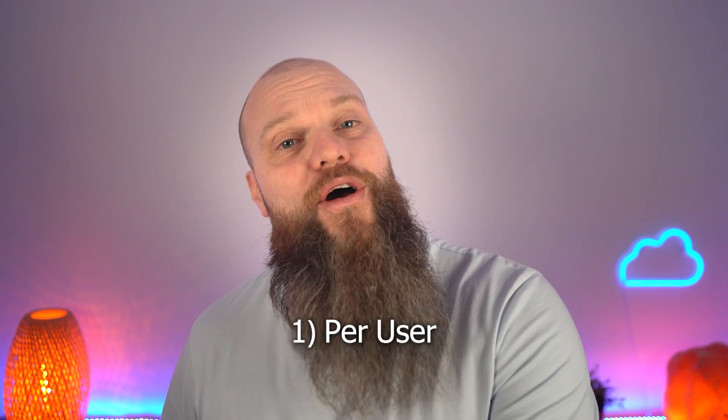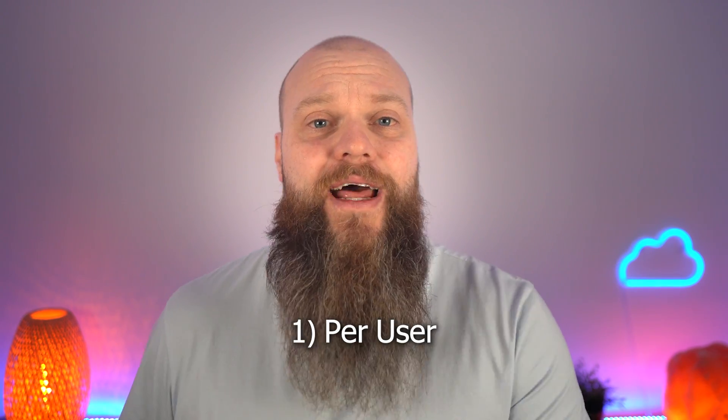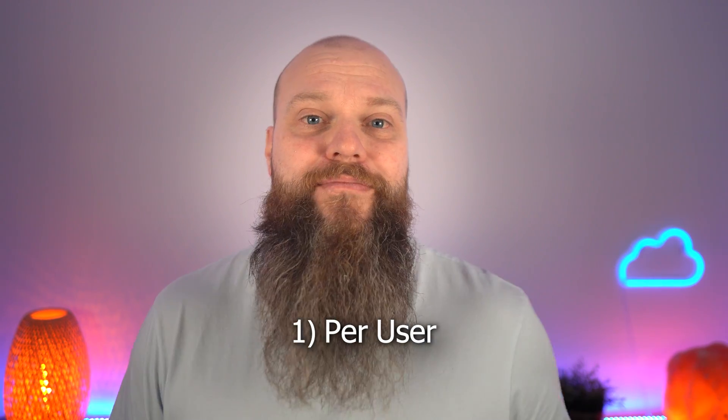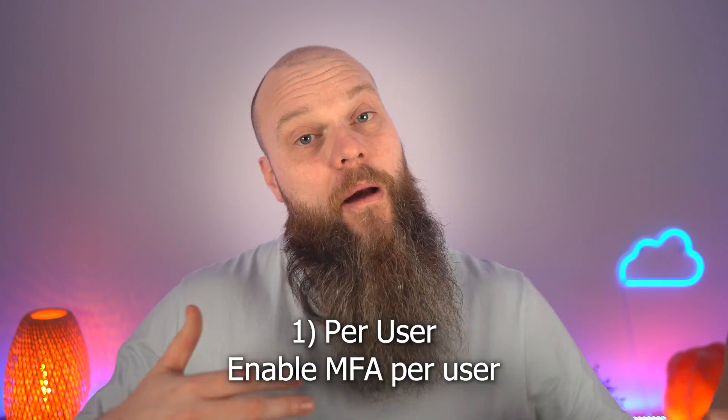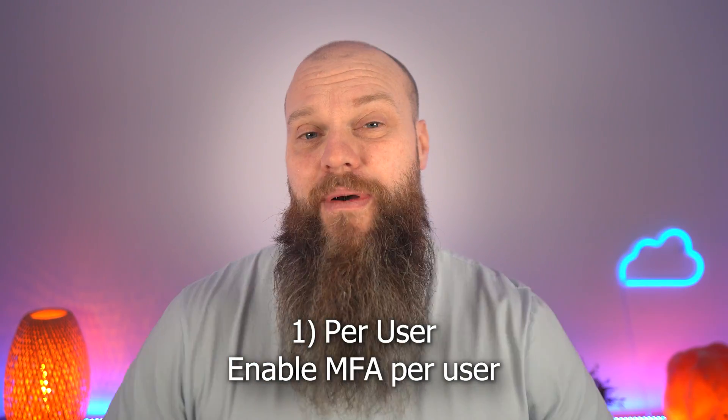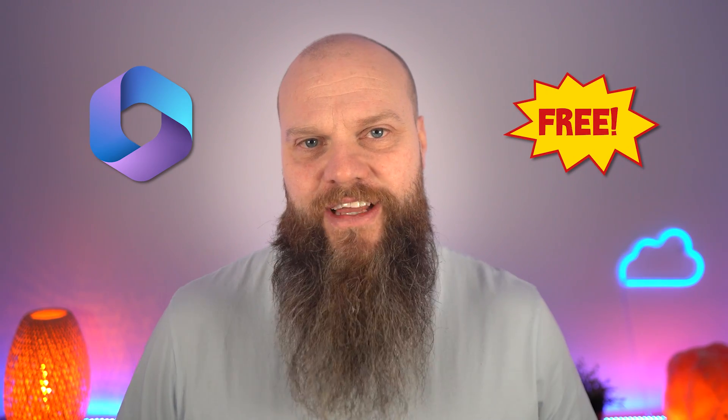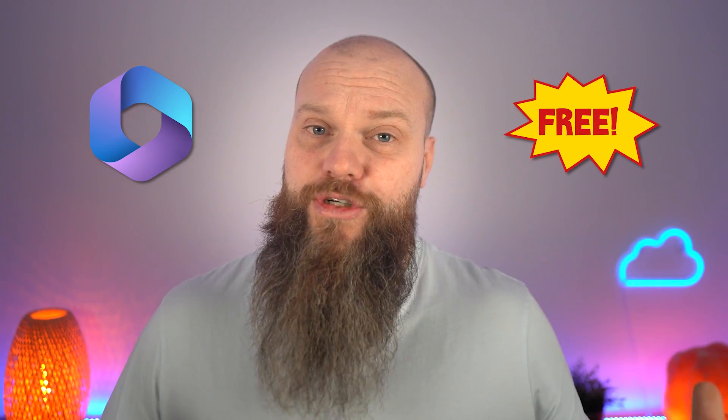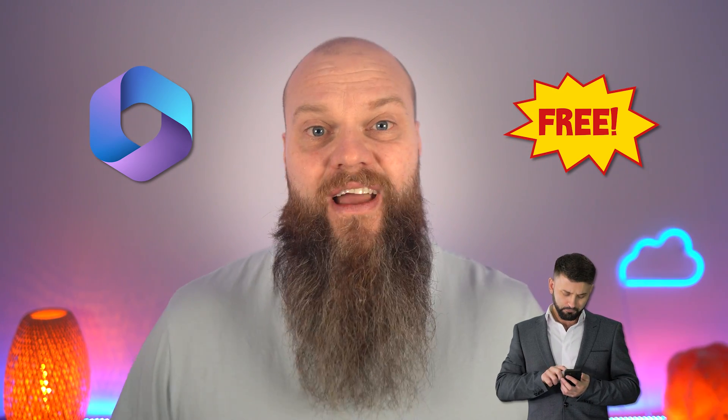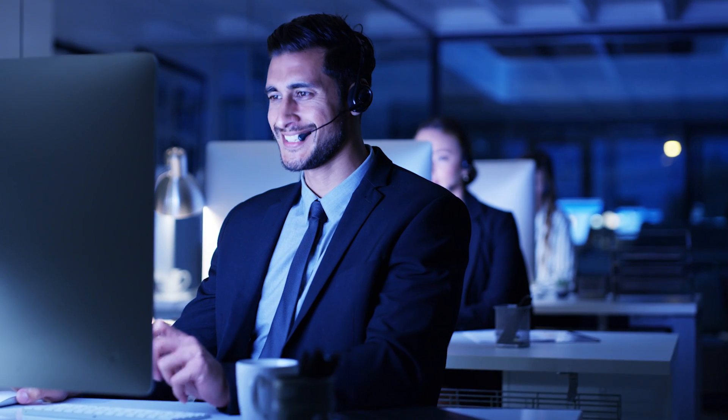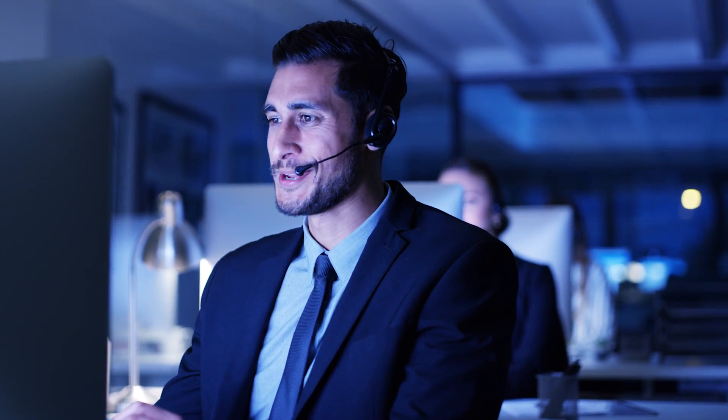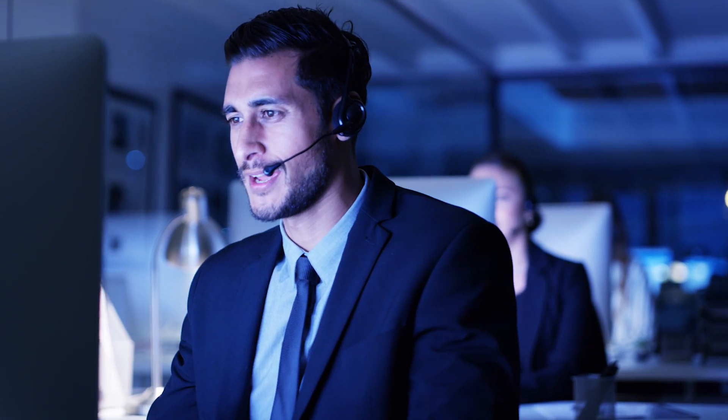Firstly, there is per user. You simply go into the admin portal, which I'm going to show you in a minute, and you enable MFA per user on a per user basis. This option comes for free with any Microsoft 365 account. But with this option there is a downside. What happens if you forget to set up MFA for a particular user? There is simply no catch all in place for this scenario. It's pretty much a manual way to configure MFA, but it's better than nothing.